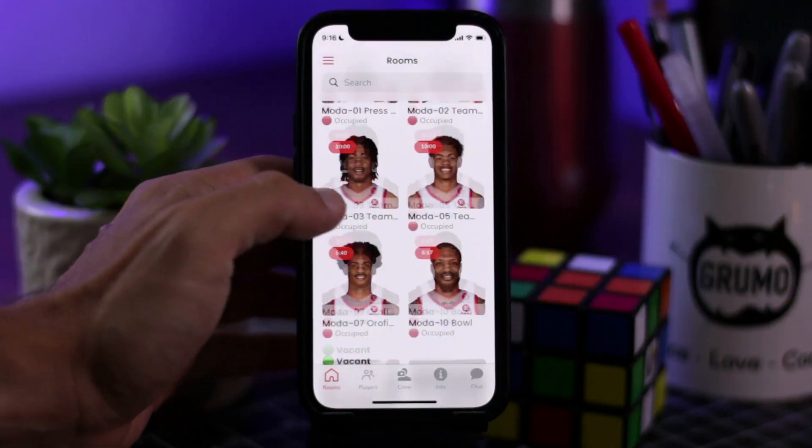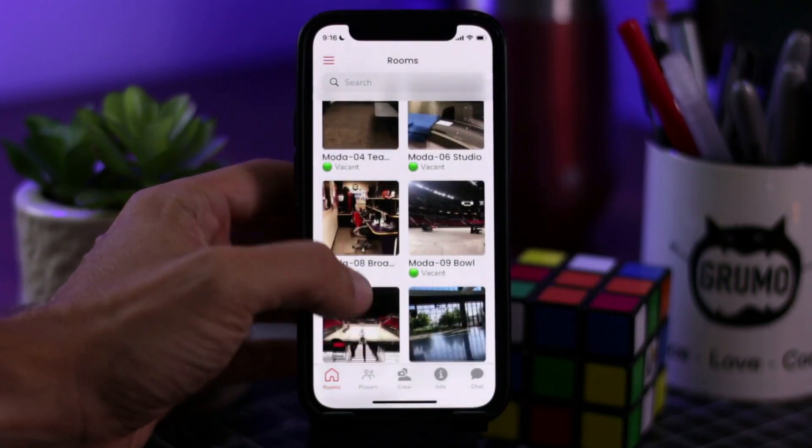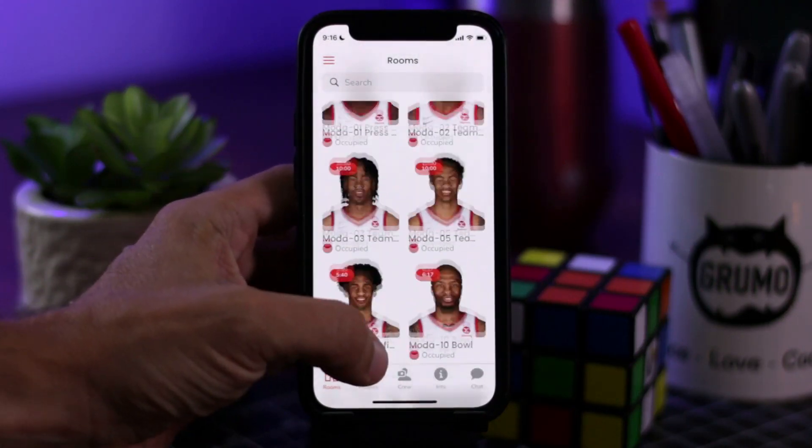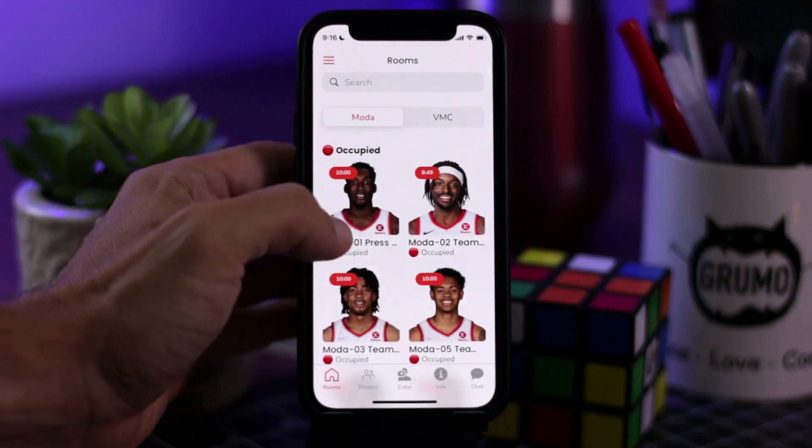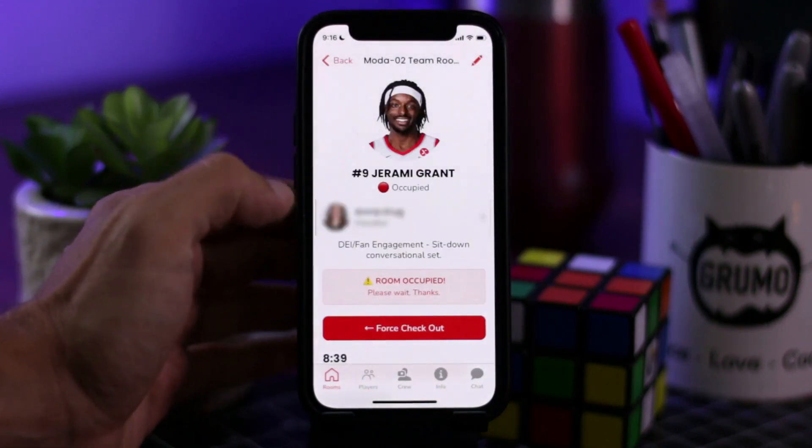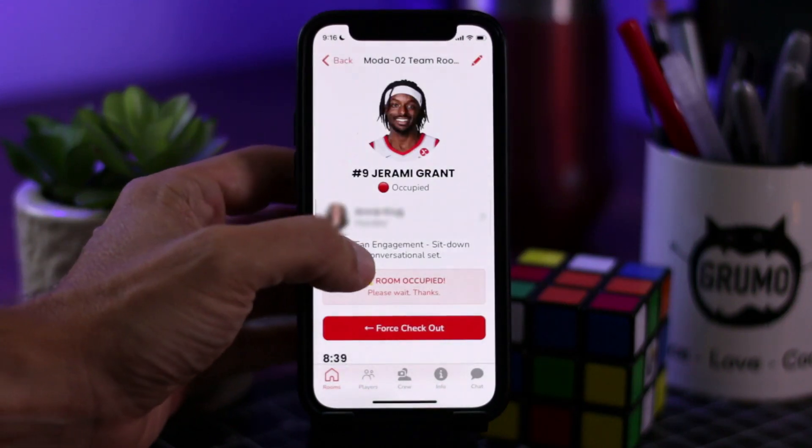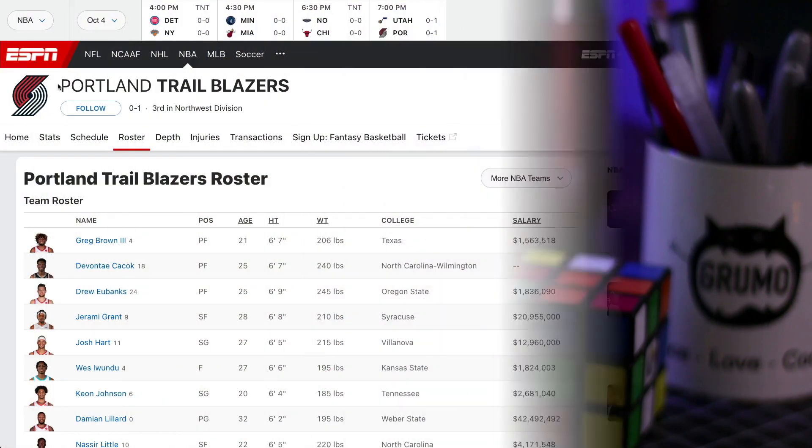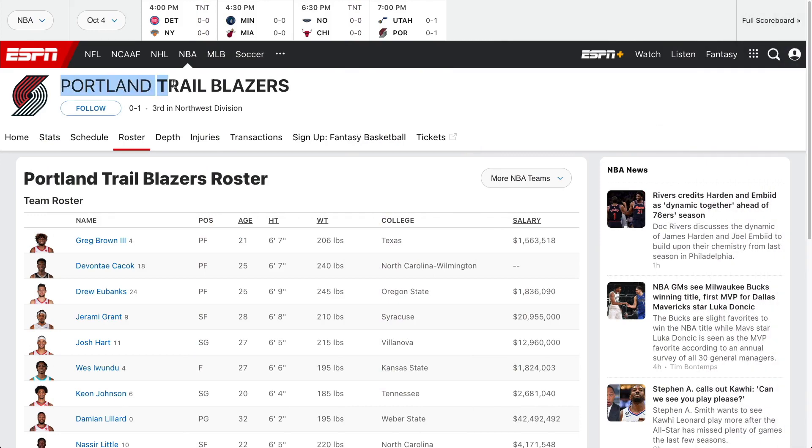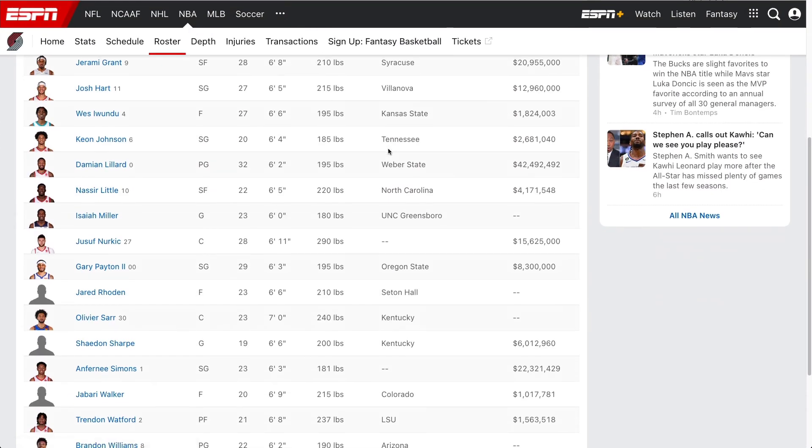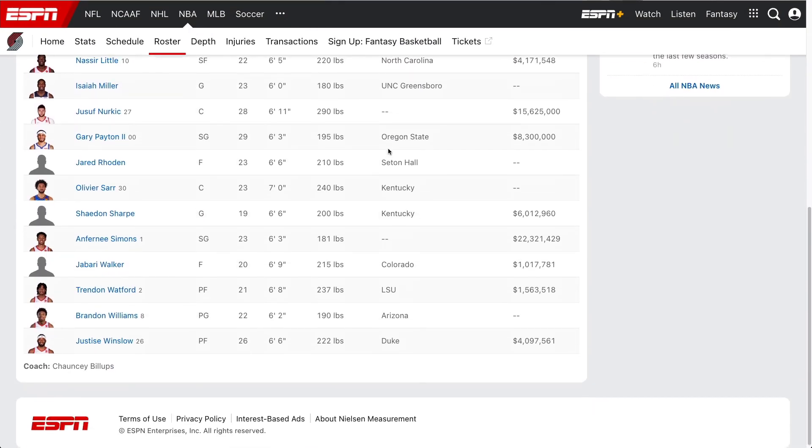Hello, Miguel from Grumo here and I want to show you an amazing app that I had a chance to build for an NBA team called the Portland Trail Blazers.